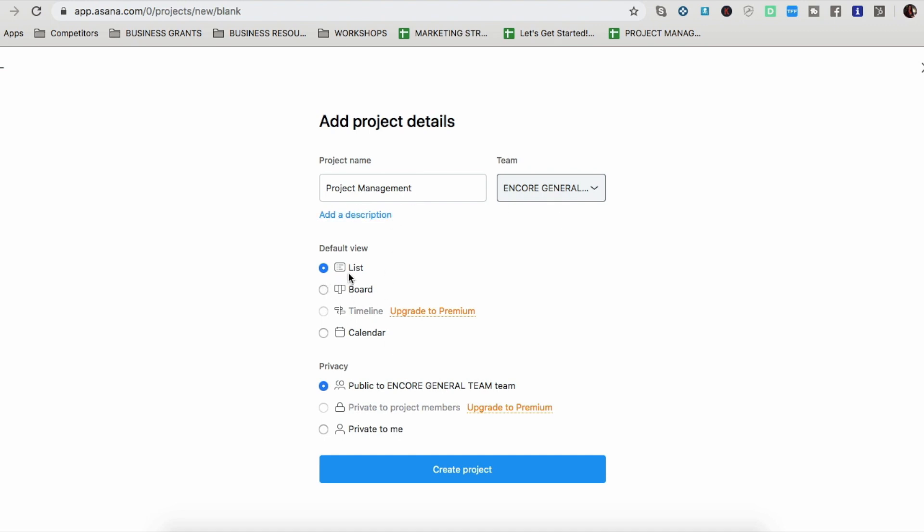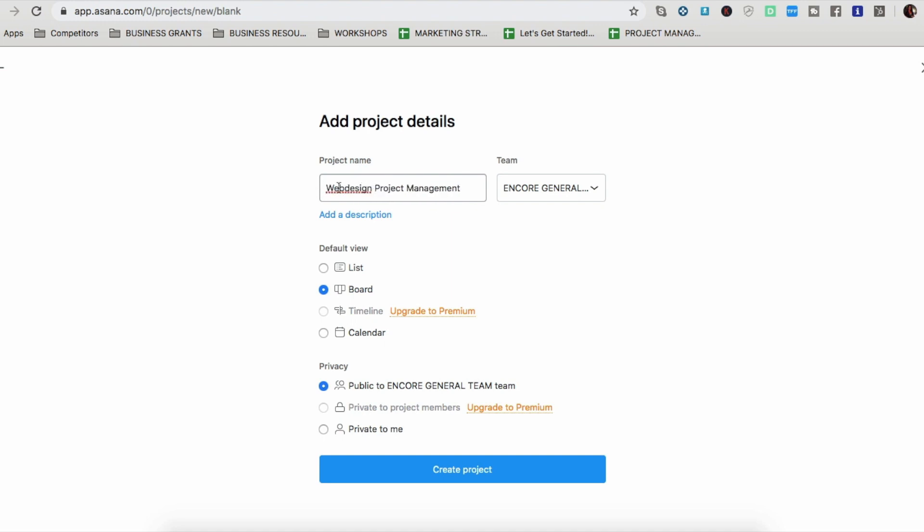So here's the views that they give you. You can make your project management or whatever template you're using. You can make it in a list view, in a board view, or in a calendar view. Timeline view is available in the upgraded version, but I am okay with all of these views. I'm actually going to make this project in a board view because that's how I envision my website projects to be in a board view. And I'm going to make this title a little more specific. So website design projects. And I'm going to add it in my encore folder. Now I'm going to create the project.